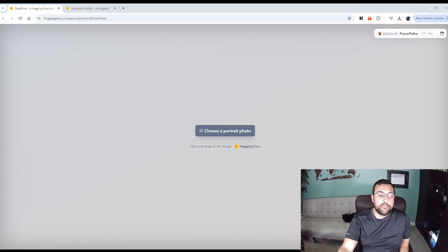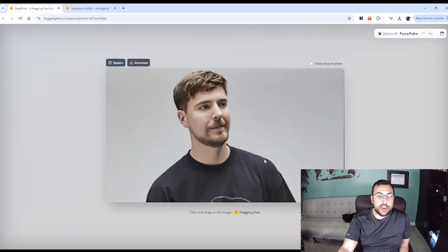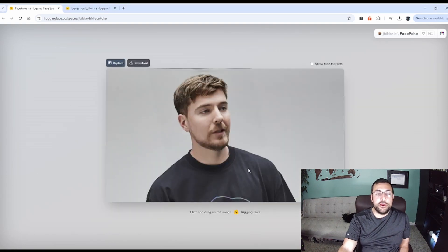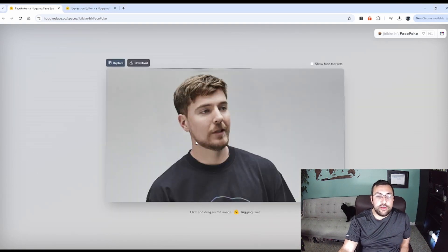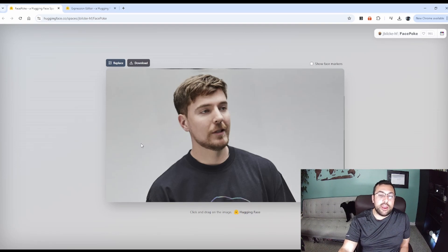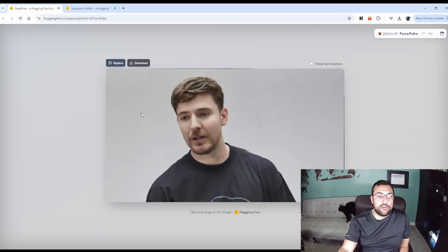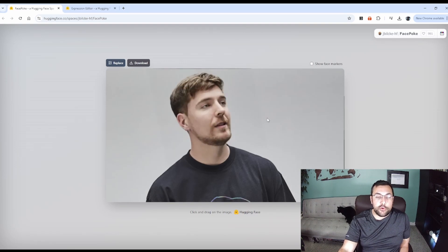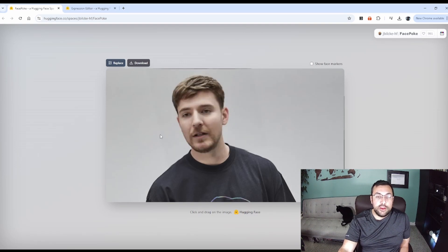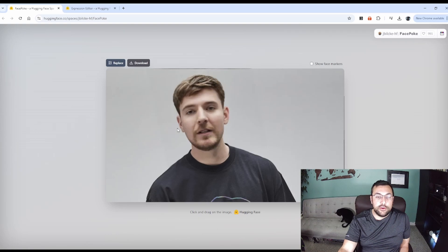We're going to start with Mr. Beast. So here he is. It takes a sec and you can see him and now we can just drag the cursor around and you can see he just kind of does whatever you want.